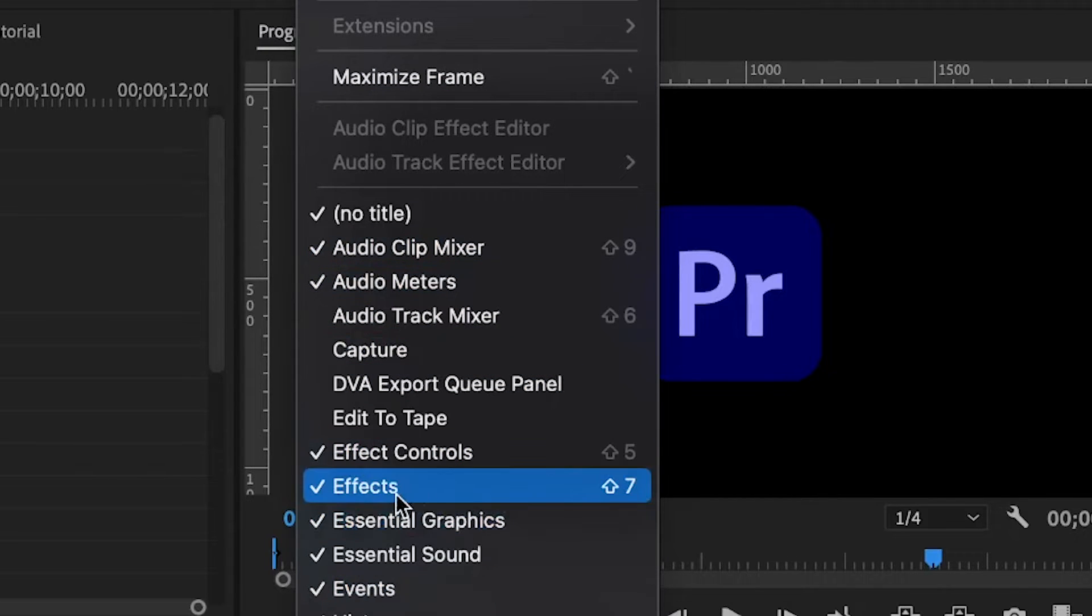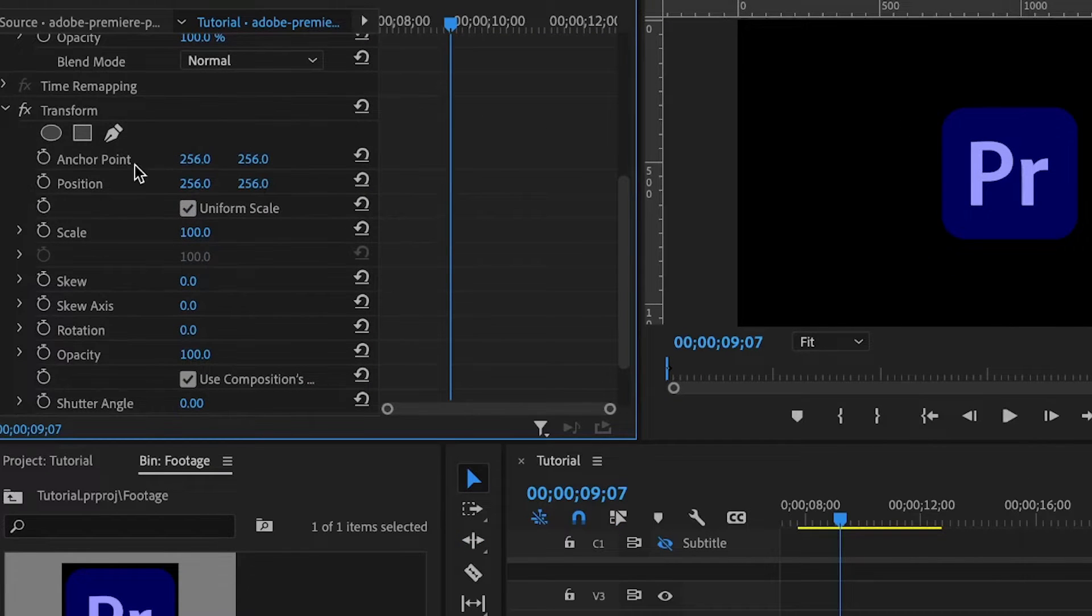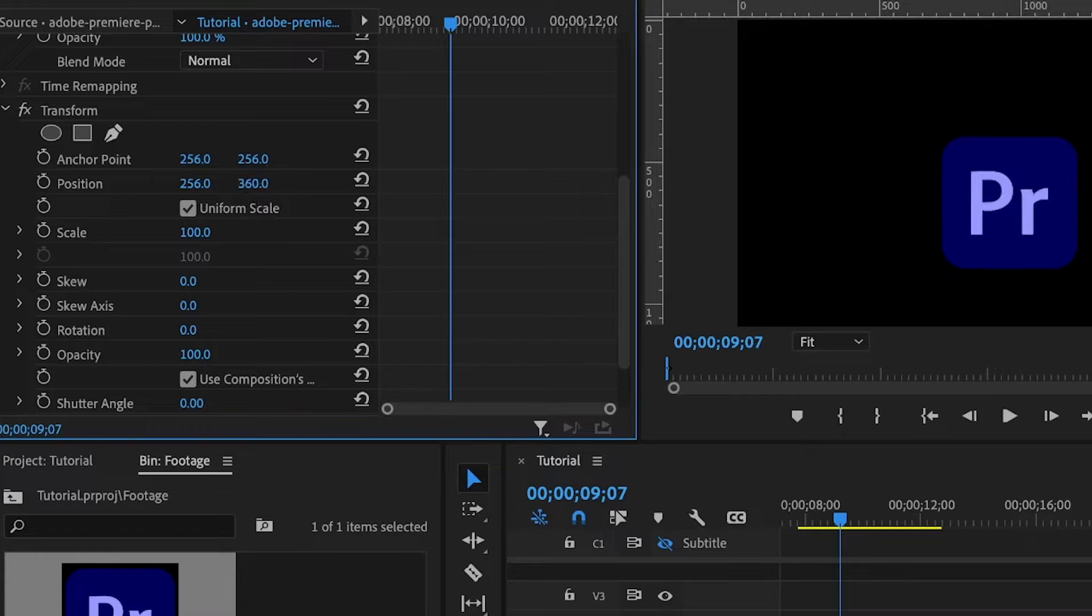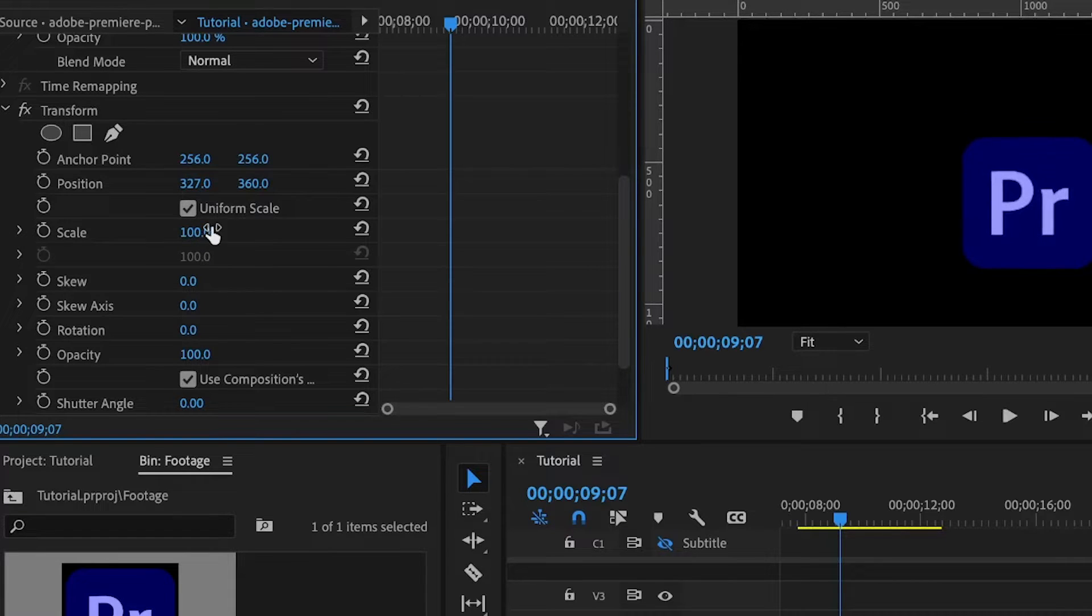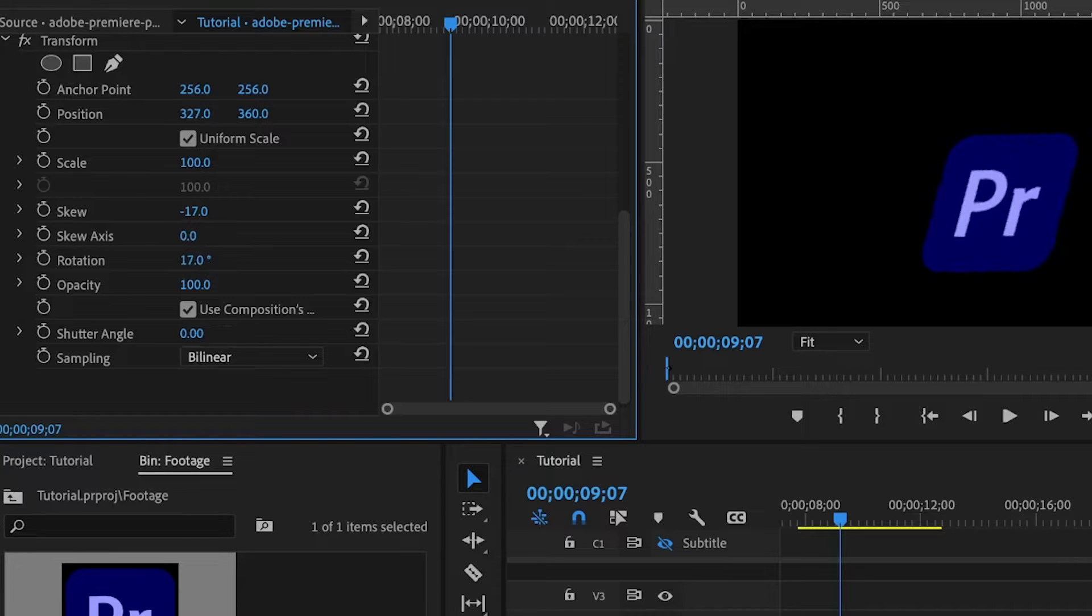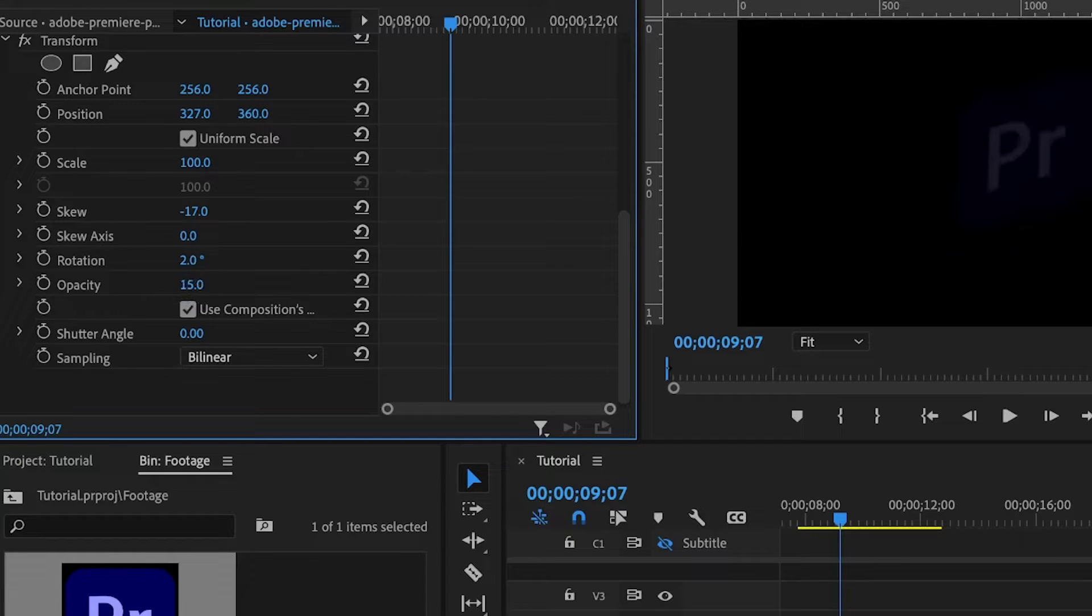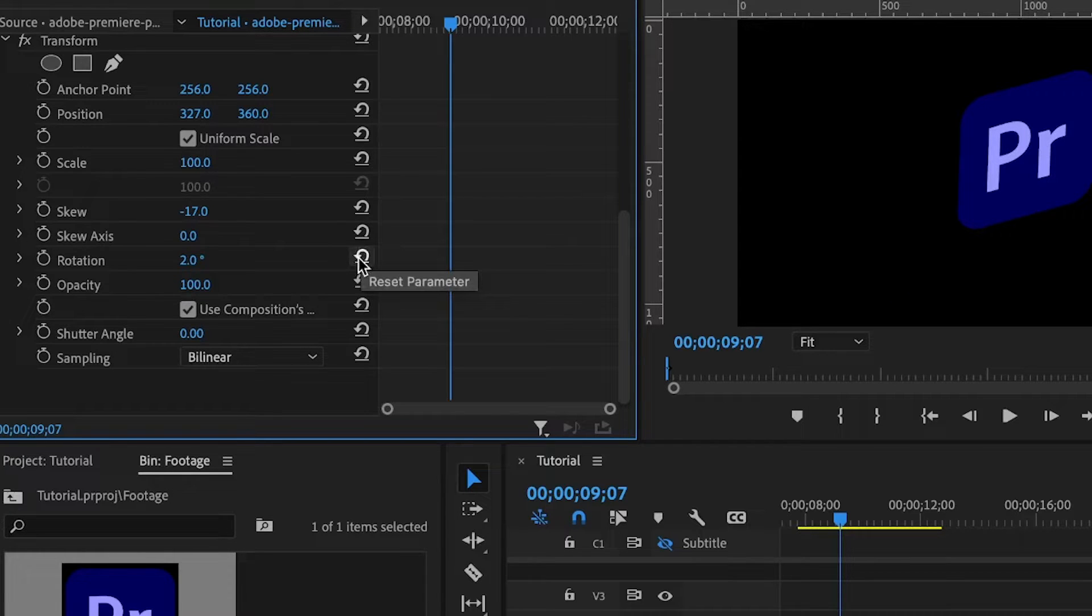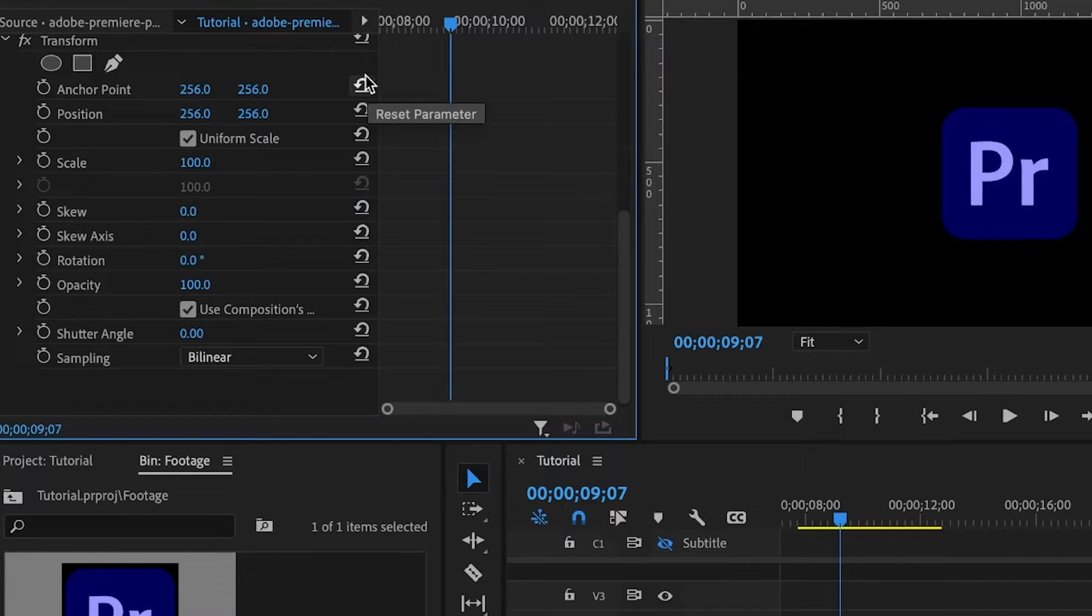Let's talk about the basic properties of the transform effect. We have the anchor point, then the position where we move the image around, then the scale which reduces or increases the image, rotation where we can rotate the image, and opacity. Clicking on this arrow here will reset the parameter to its default value.